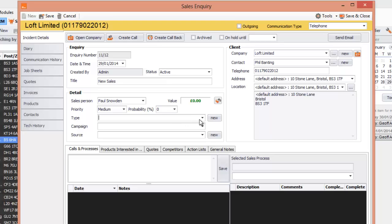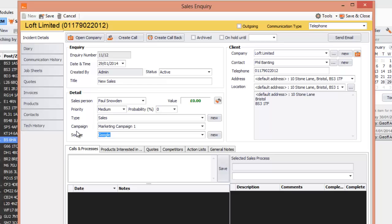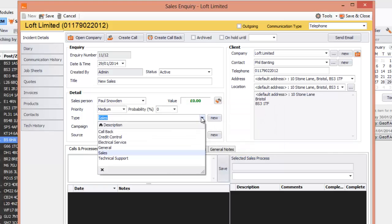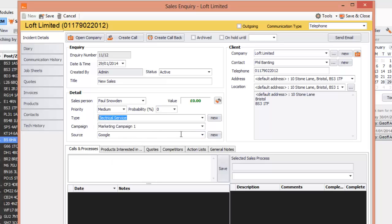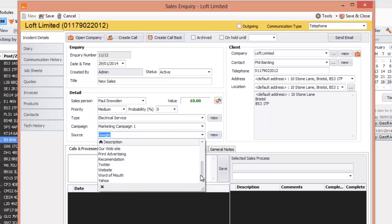You can also put in a Type — for example, Sales or Marketing Campaign — and the Source of where it came from. All these types, campaigns, and sources can be changed in your settings. You can click New to add your own. For example, you could create a call type called Electrical Services. Similarly for Source, click New and add a call source — I'm going to put Website.